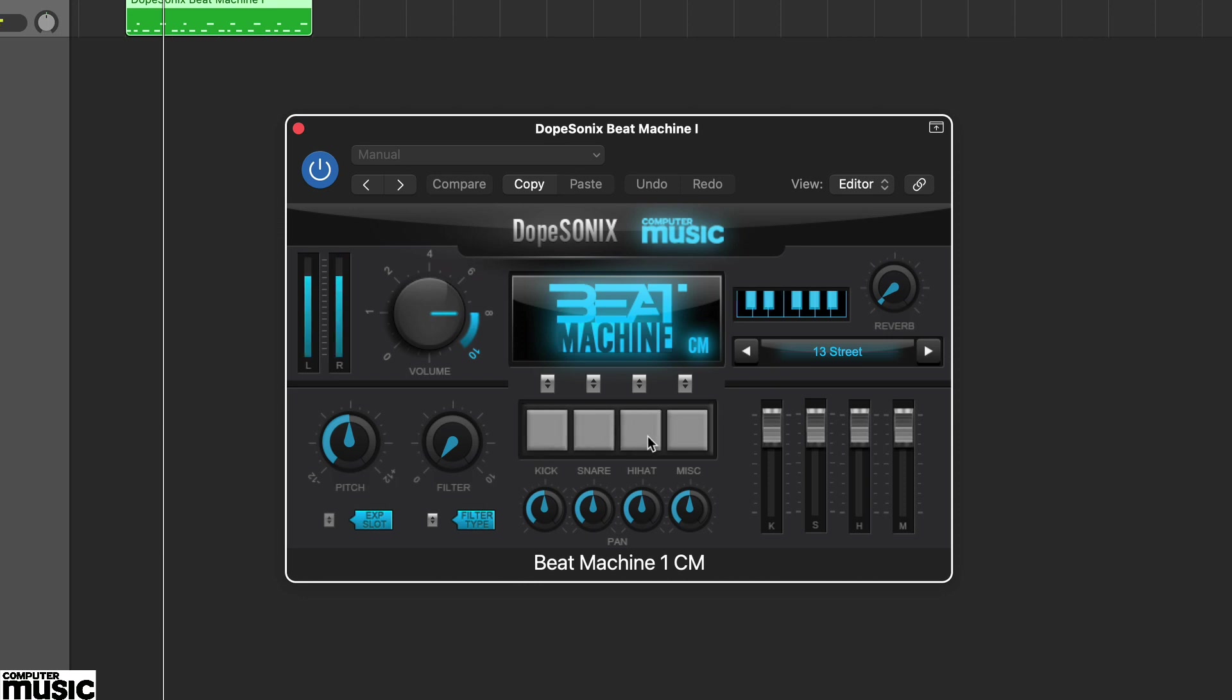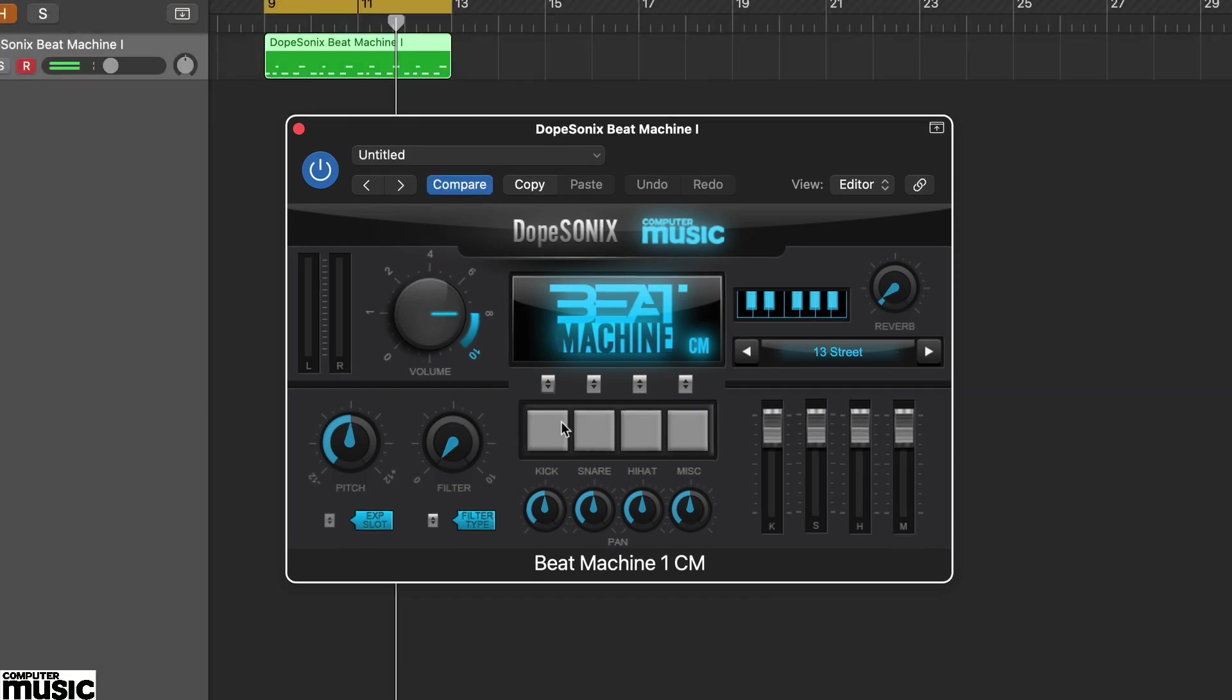Each Beat Machine also has some global parameters, including high or low pass filter, reverb, pitch and output volume. The effects influence the overall stereo output.